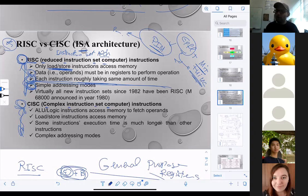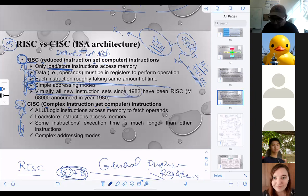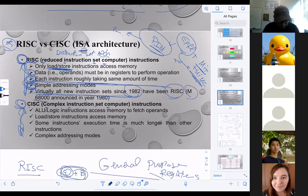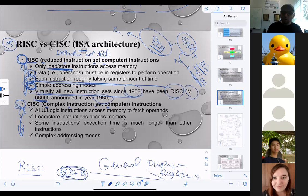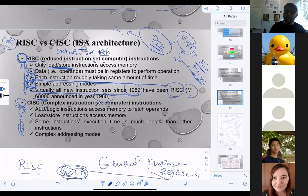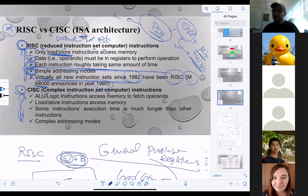What types of chips actually use RISC? Virtually all instruction sets in 1982 were RISC, and one of the most famous is called the M68000, announced in 1980. Now let's move to RISC's competitor, which is CISC — Complex Instruction Set Computer.